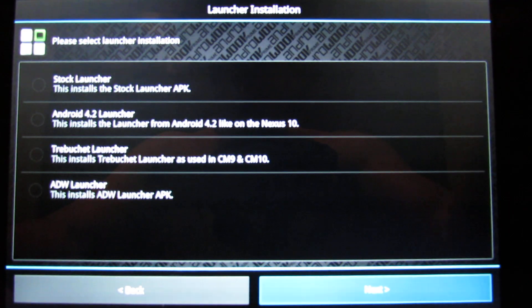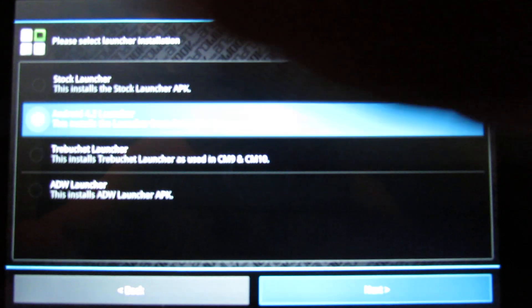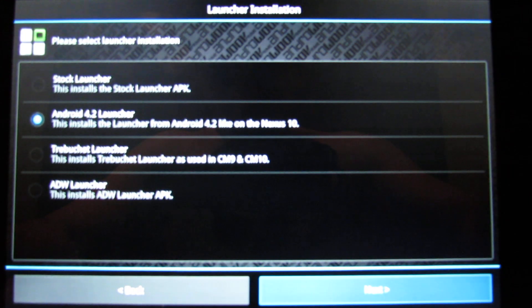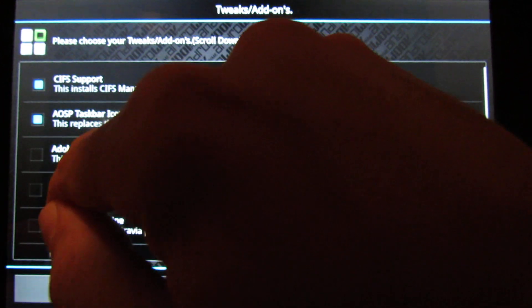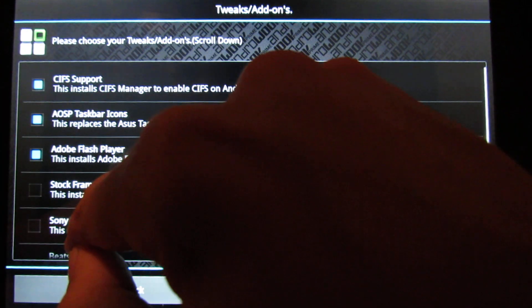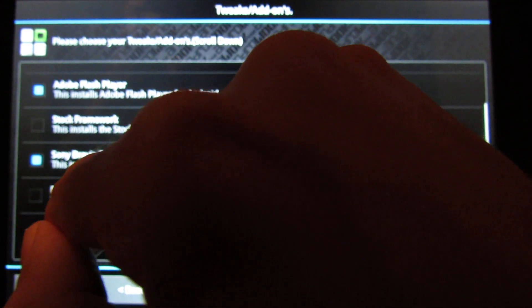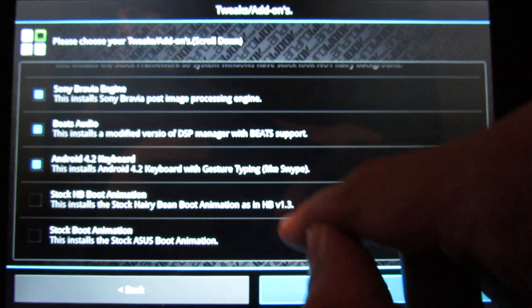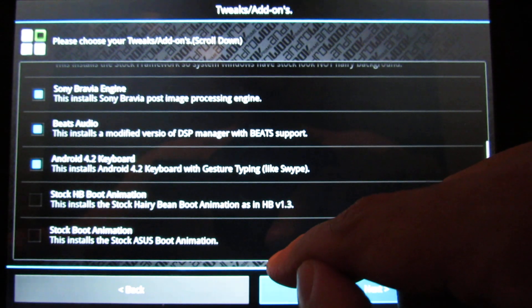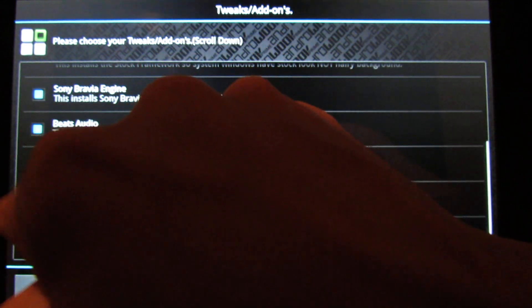Here you choose which launcher you want to install — I'll go for Android 4.2. Then here you can choose additional add-ons: SIF support, OWASP taskbar icons, Adobe Flash Player, Xposed Framework for Android 4.2 (I'll show what that is in another video), Sony Bravia Engine, Beats Audio, Android 4.2 keyboard, and a boot animation from Harrybeam version 1.3 which I think is very beautiful, so I'll go for it.